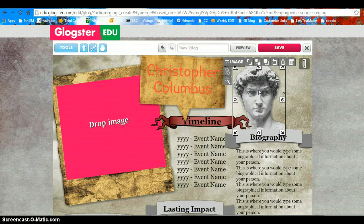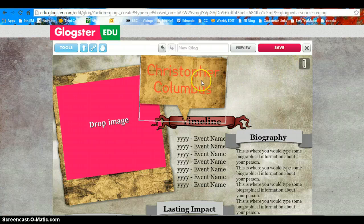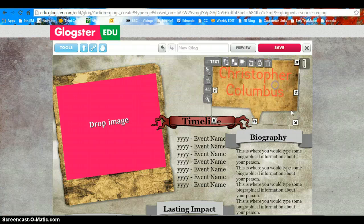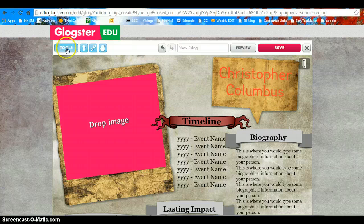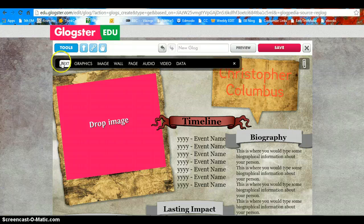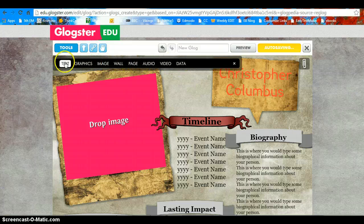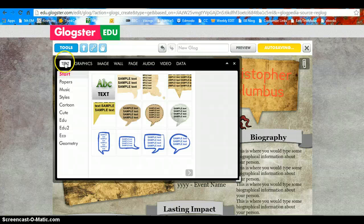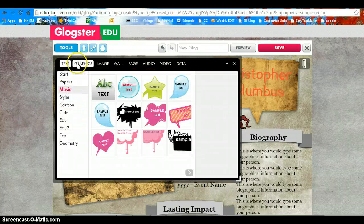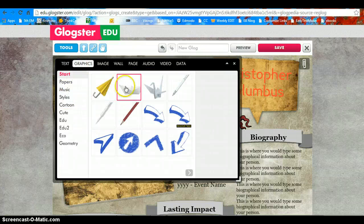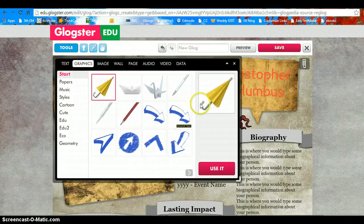If you want to delete something — if I don't want that picture — I'm just going to click the trash can. If you click Tools, your text bar will show up again. Text brings up all of your choices. Graphics brings up pictures — just click and use it.